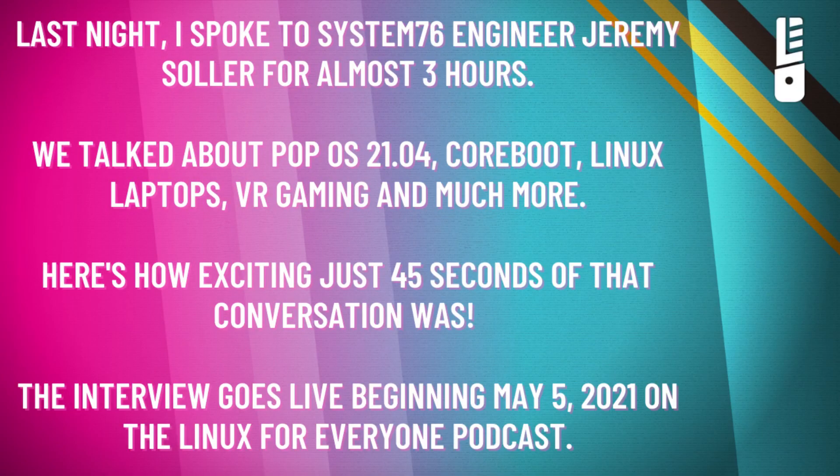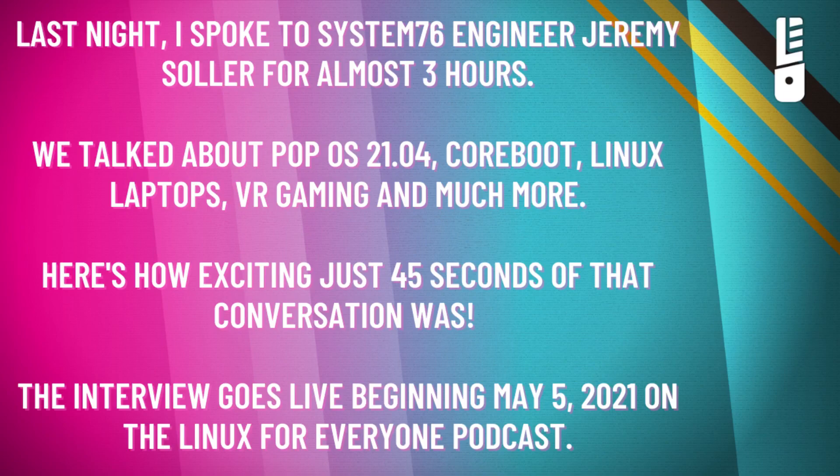Last night, I spoke to System76 engineer Jeremy Soller for almost three hours. We talked about Pop! OS 21.04, CoreBoot, Linux laptops, VR gaming, and much more.